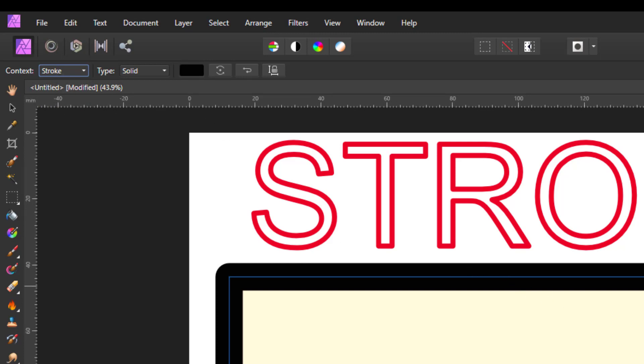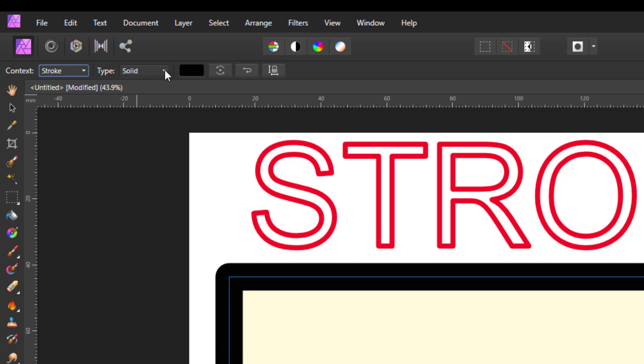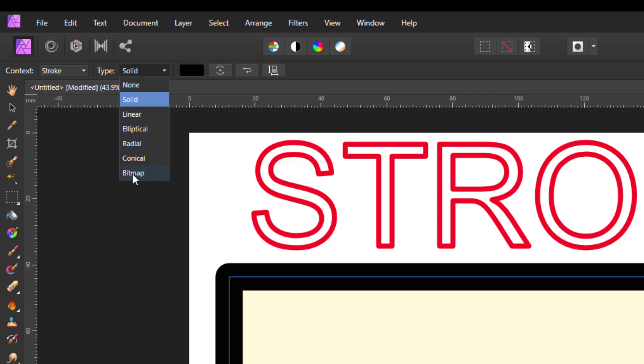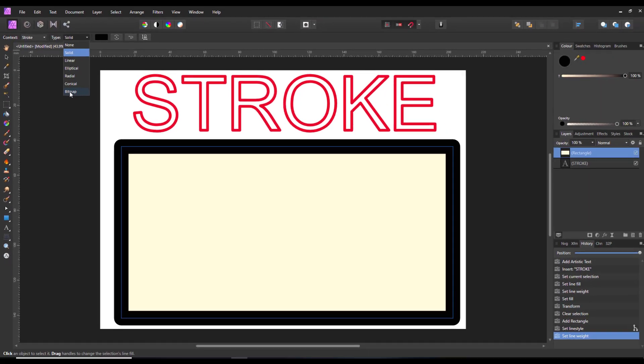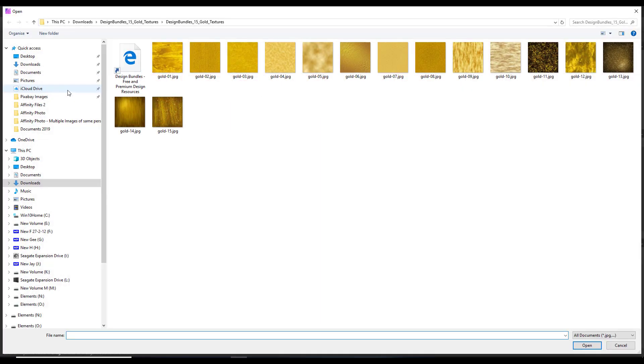But we want this to be a texture. So from this drop down menu, you can come down to where it says bitmap, and then you select it. It will navigate to wherever you have your particular texture that you want to try.